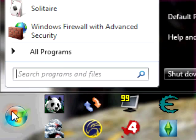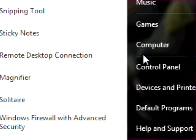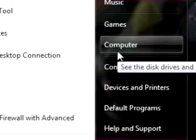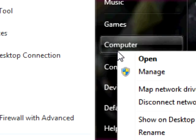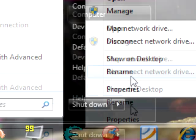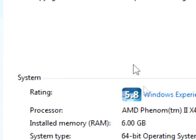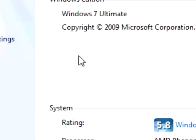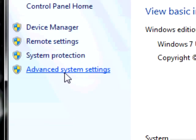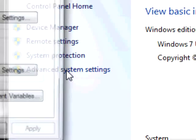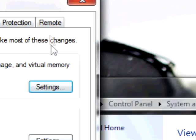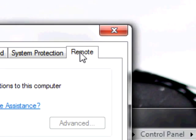After you've done that, go to the Start globe, go to Computer, right-click, and go to Properties. Once you've done that, go to Advanced System Settings, and then go to Remote.